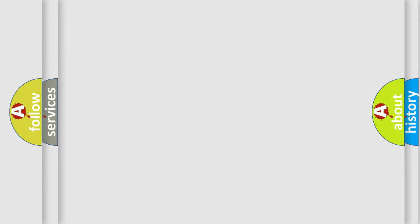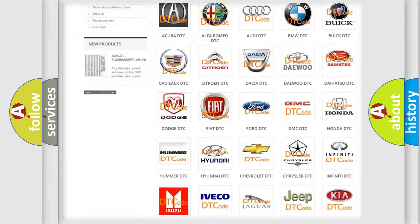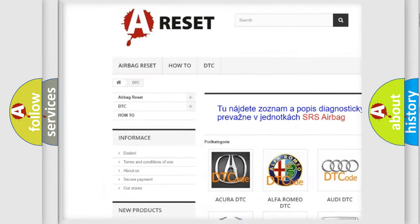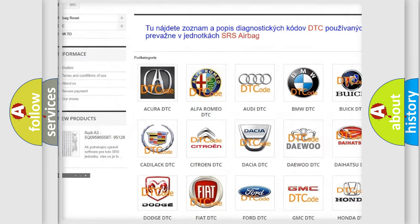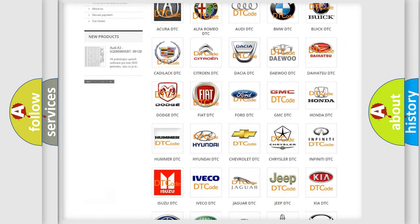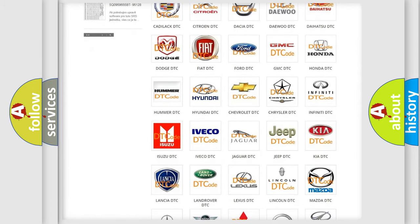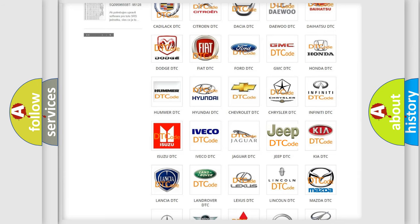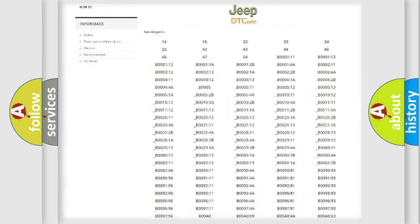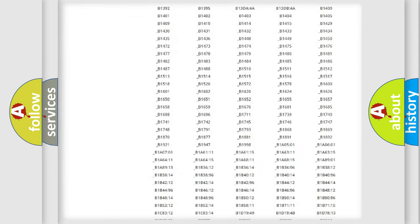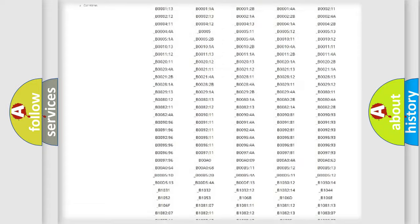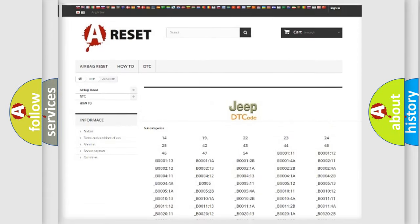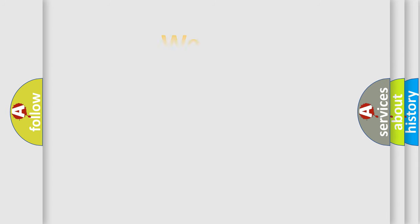Our website airbagreset.sk produces useful videos for you. You do not have to go through the OBD2 protocol anymore to know how to troubleshoot any car breakdown. You will find all the diagnostic codes that can be diagnosed in Jeep vehicles, also many other useful things. The following demonstration will help you look into the world of software for car control units.